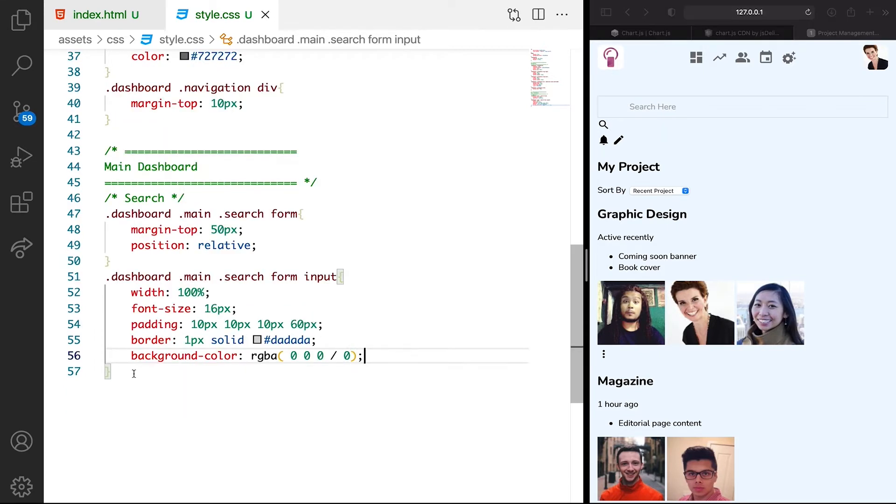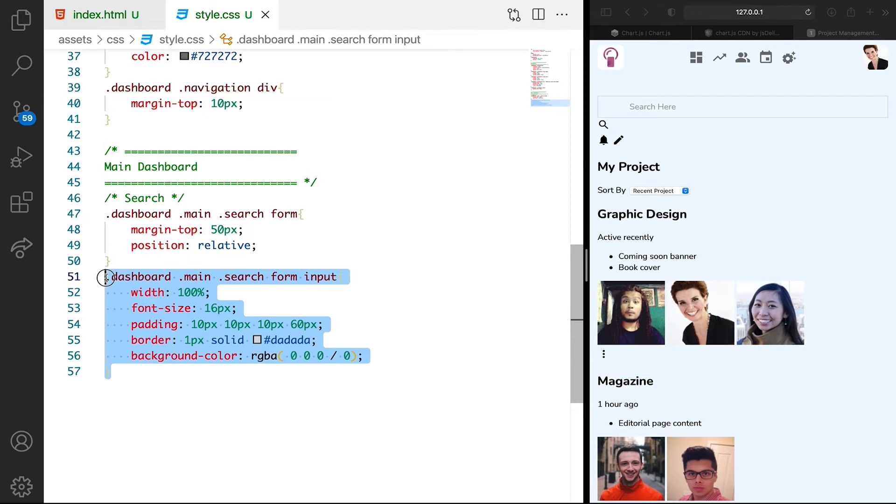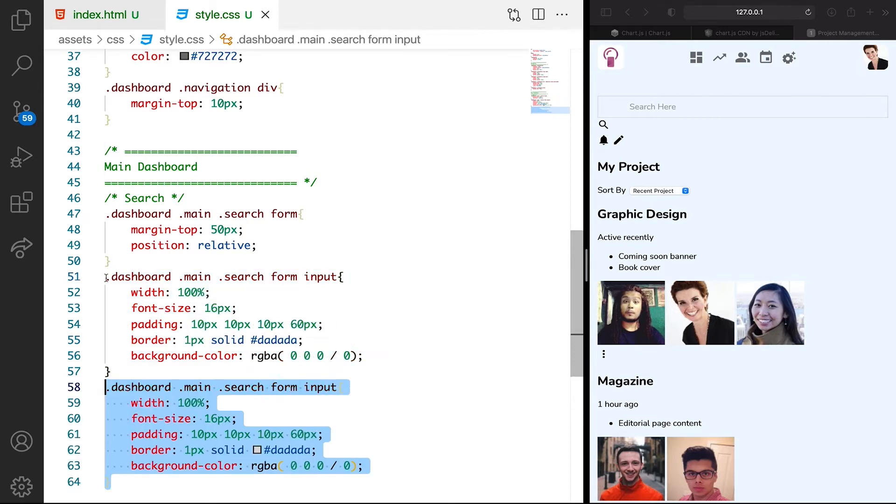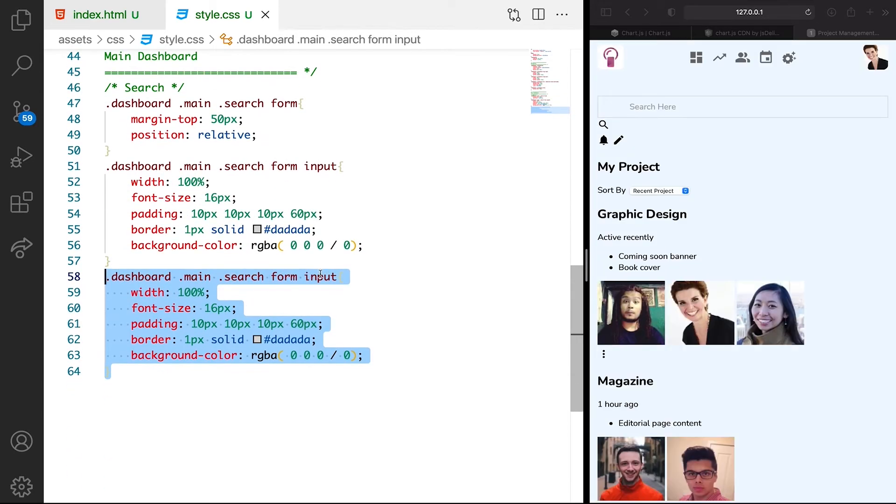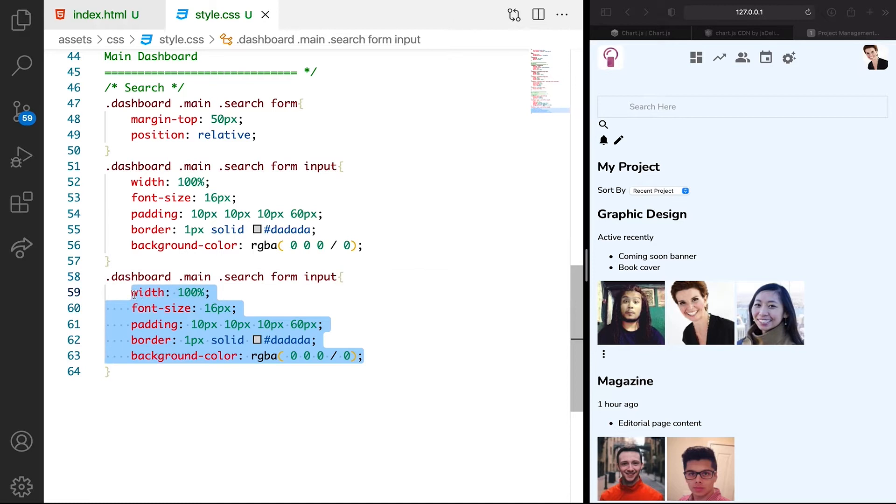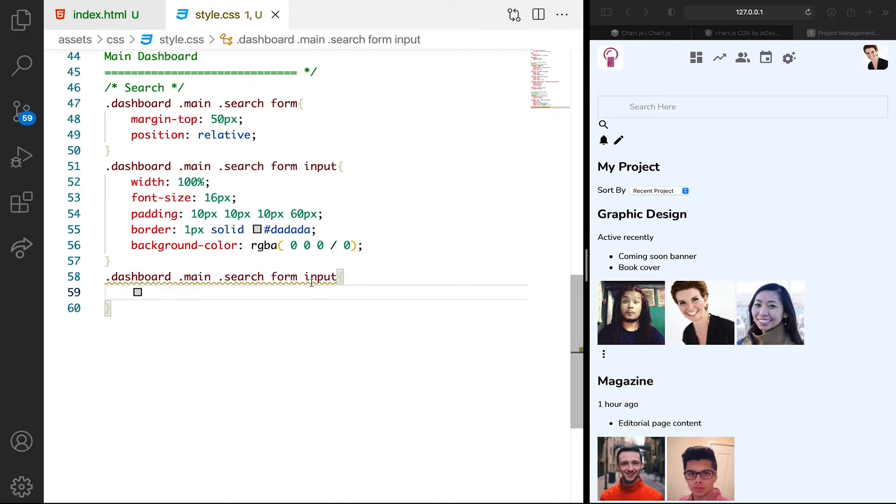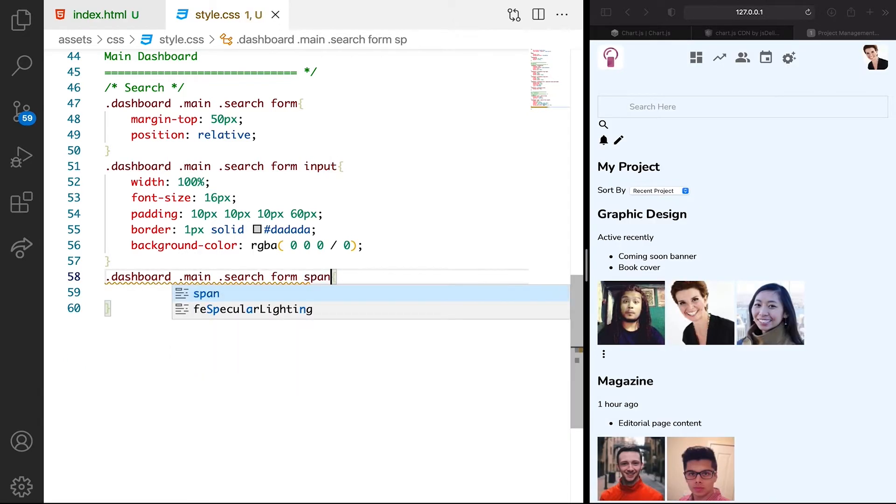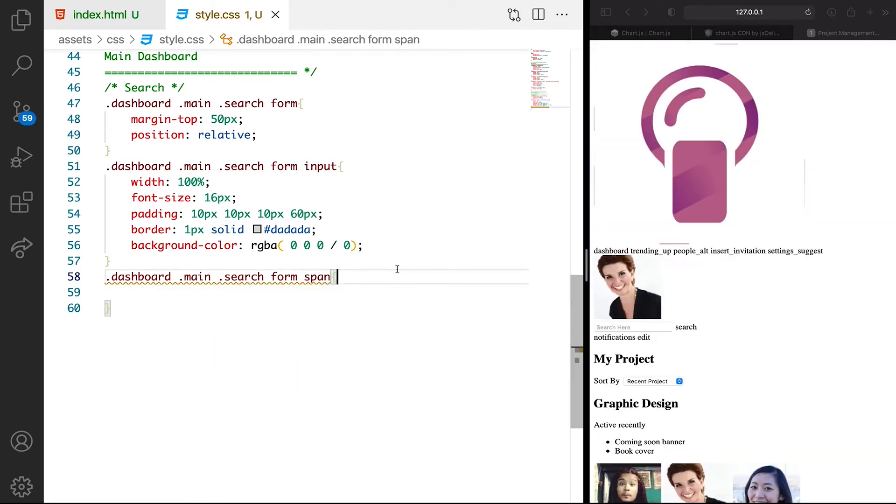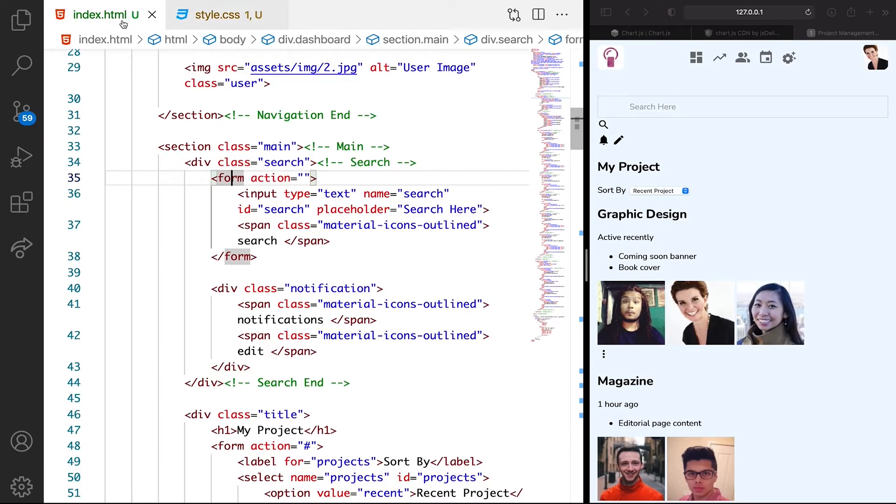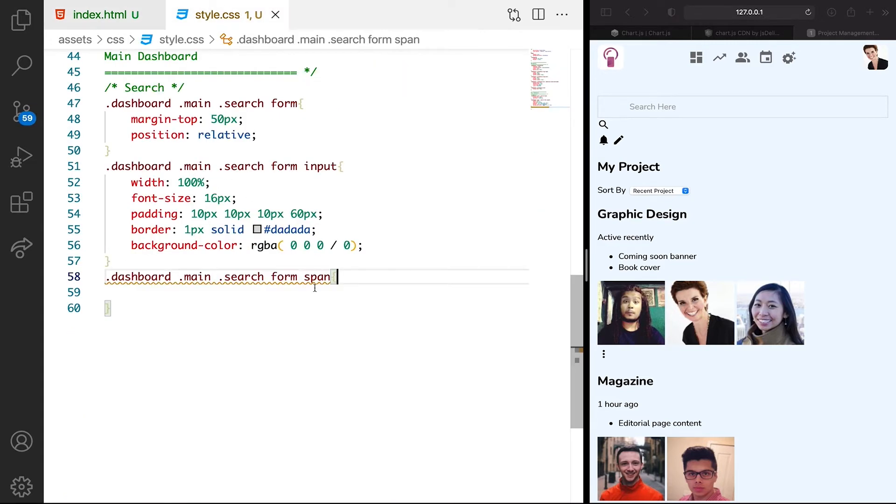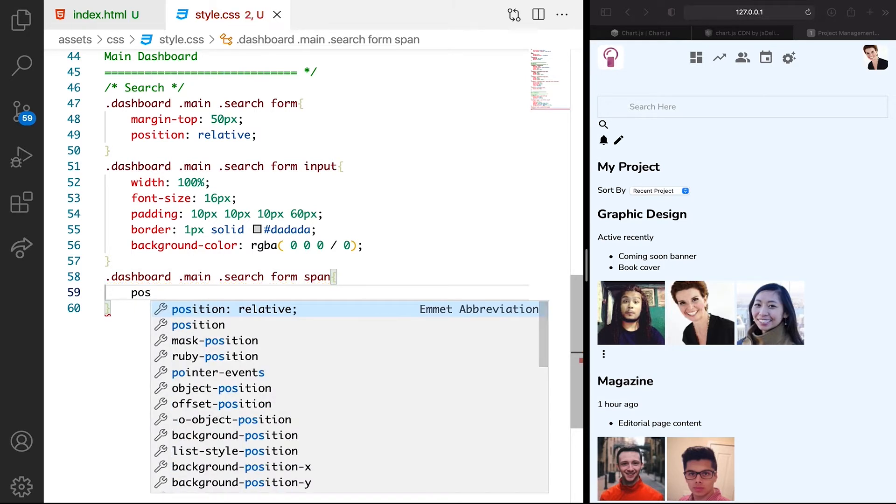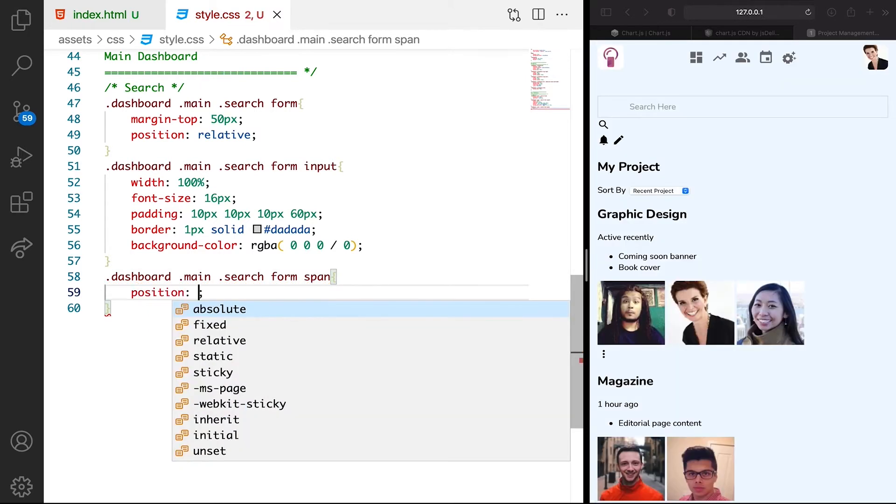The next thing we want to style is the icon. Still inside this search, let's remove all of this. The icon is a span. We can either target this class name or the span, but let's leave it as a span. Then we can have position of absolute.